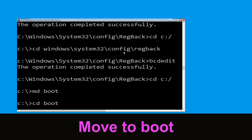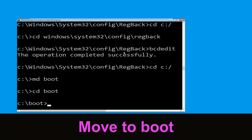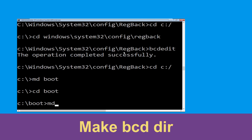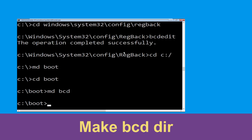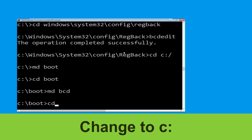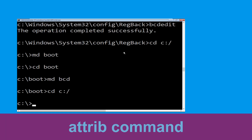Now execute this command — type: cd boot and simply hit Enter. Now type: md bcd and simply hit Enter. Type: cd c:\ and hit Enter.